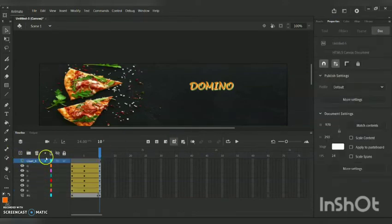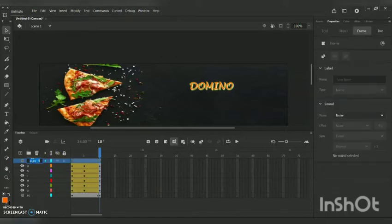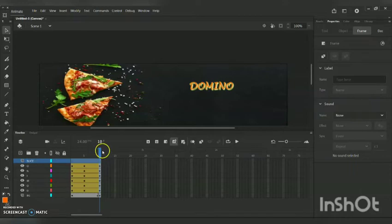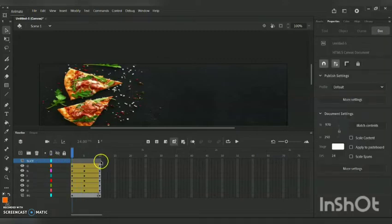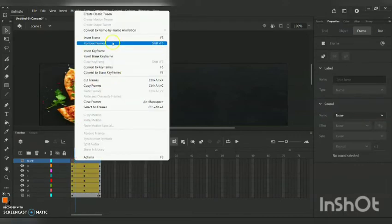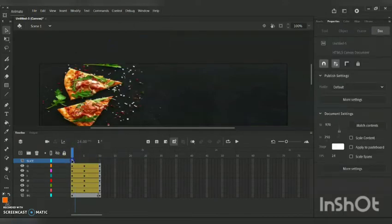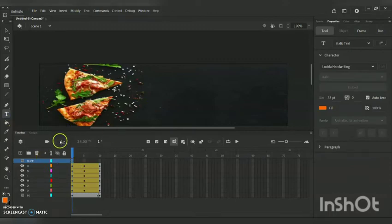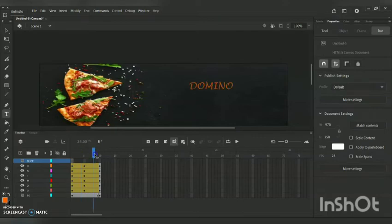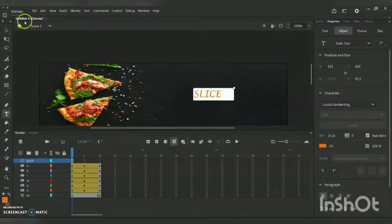Now I am creating a new layer where I will create another animation using the alpha glow effect. I am pushing the start of this layer's timeline from Frame 0 to Frame 15, then to Frame 10. Here I am creating normal text with the word 'Slice'. You can rename the layer as 'Slice' or 'Text 2' for reference.